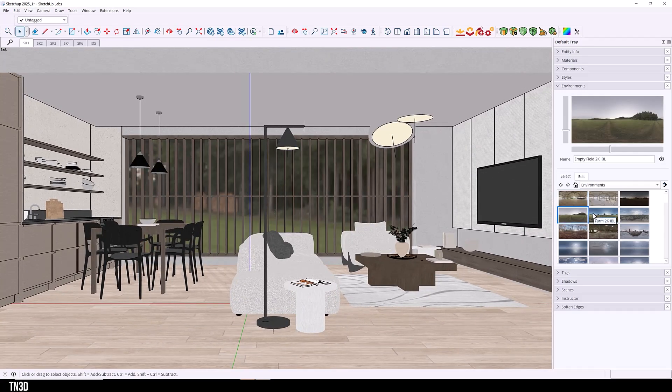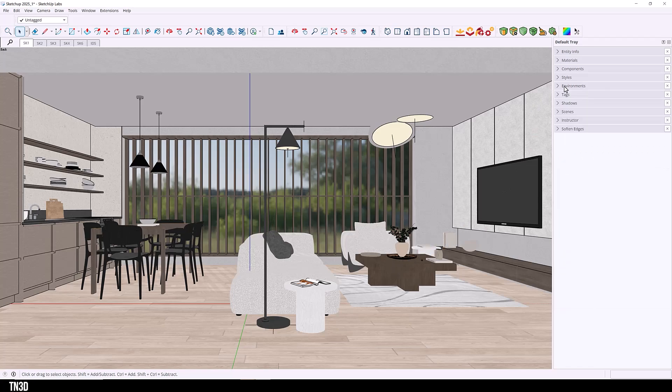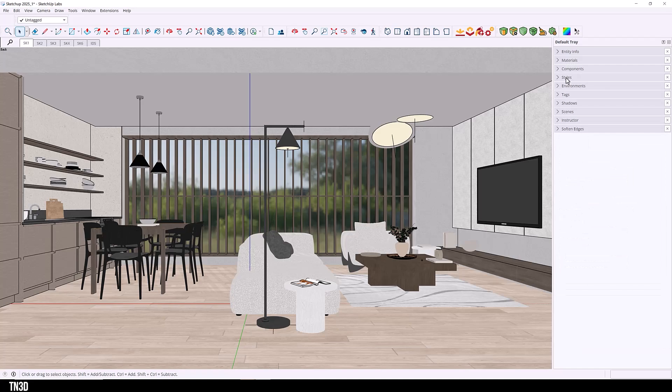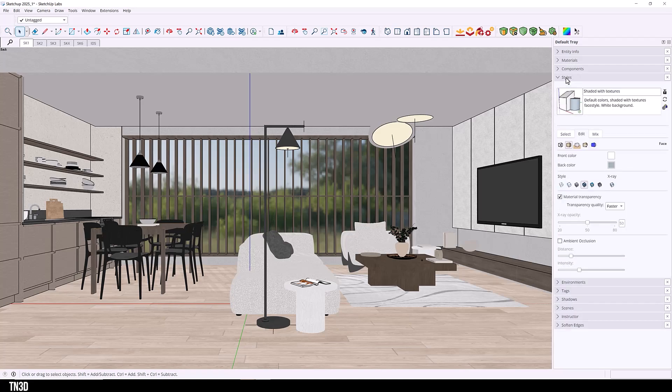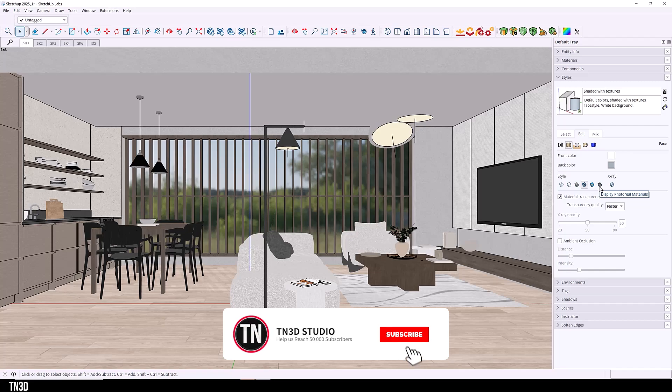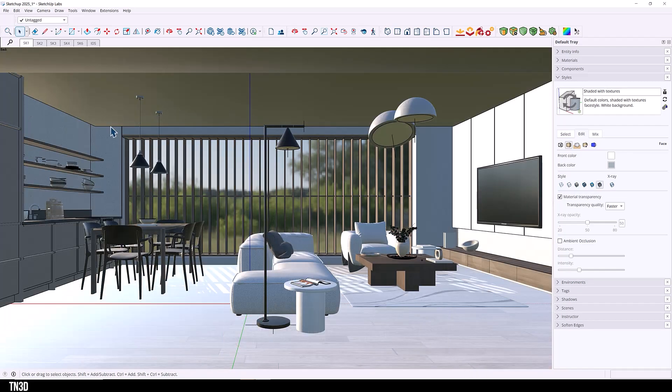So as I switch between different HDRIs, it's supposed to affect the materials in my scene. And to enable you to see that, we're going to turn on the next new feature, which we'll go into more detail later in the video. And that is the realistic materials. So you want to go into style and the face settings. You want to click this new icon, which is display for the realistic materials.